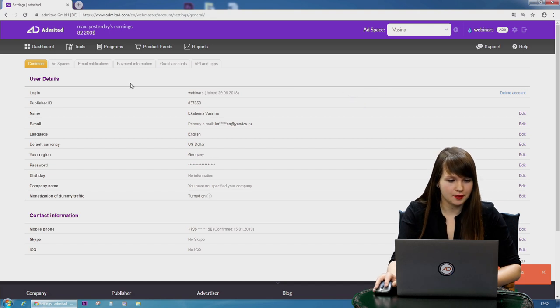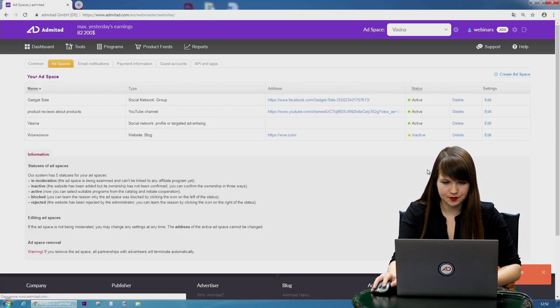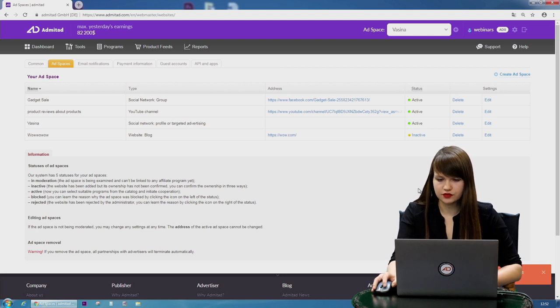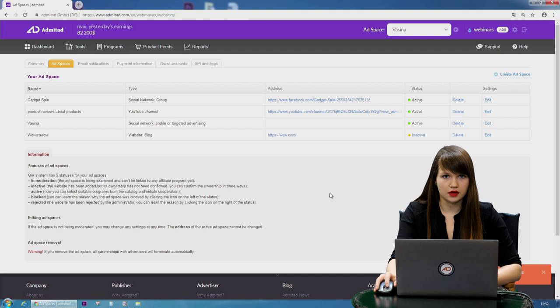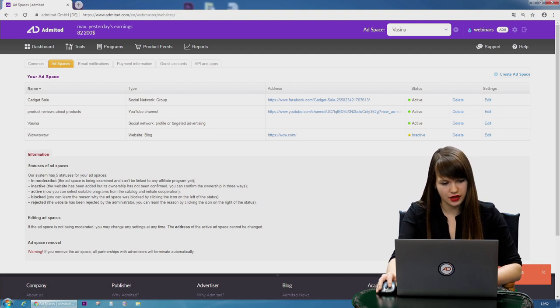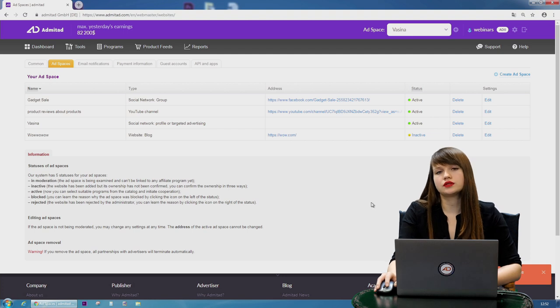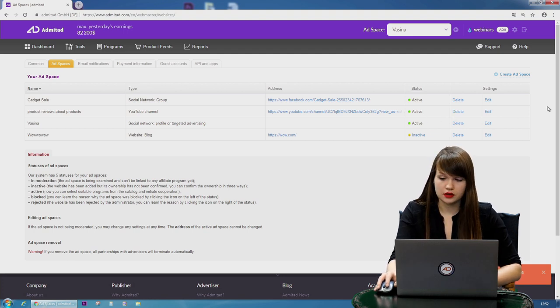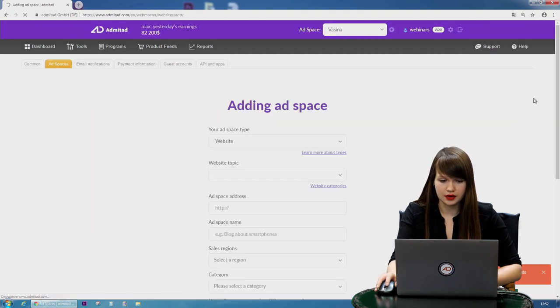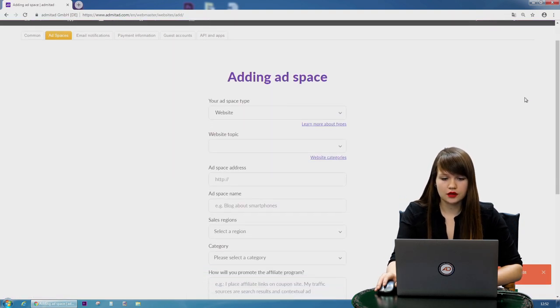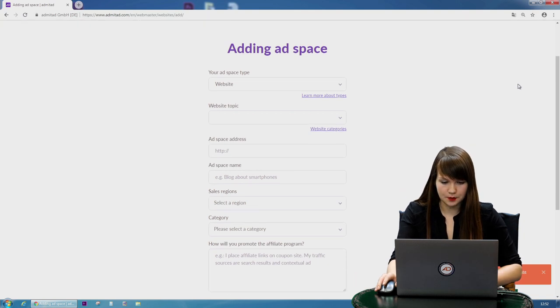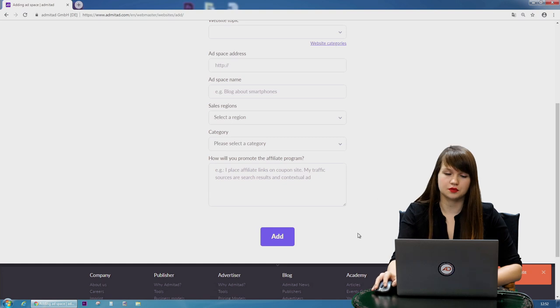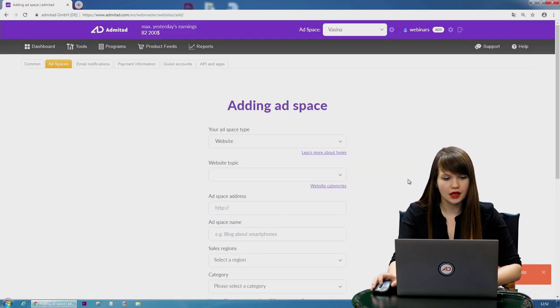Our next tab is Ad Spaces. Here you can find the information regarding all your Ad Spaces. For example, the status. You can also find information on different statuses like in moderation, active, and so on. And here you can also edit your Ad Space or delete it, and create a new one. Let's do it. Press the button create an Ad Space. Here you need to fill out all the fields once again—the Ad Space type and so on—and then you need to press add. But we're not going to do it now.